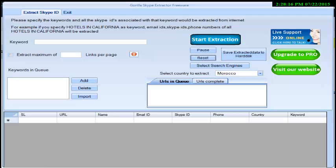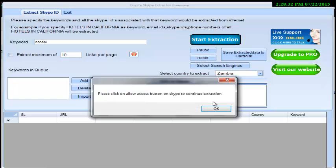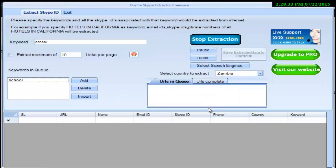Create long lists of Skype IDs using the Gorilla Skype Extractor. Enter your keyword, enter the maximum links per page that you want to extract, choose the country you prefer, and start extraction. First, Skype Extractor will fetch all the top-rated URLs related to your criteria from the web.